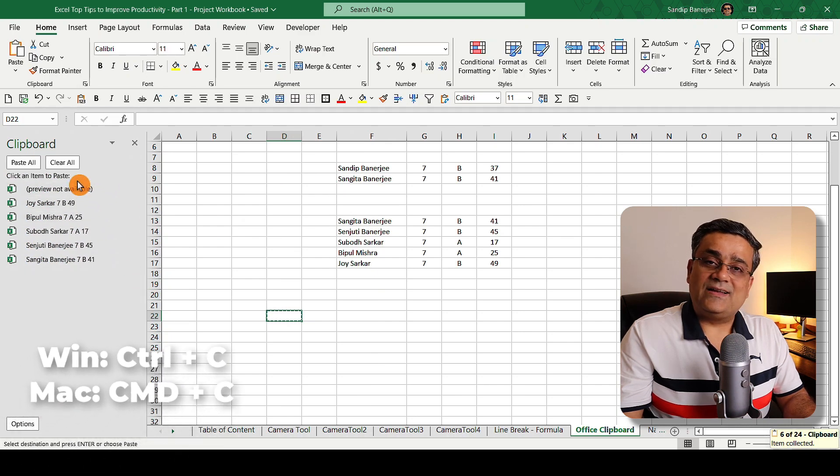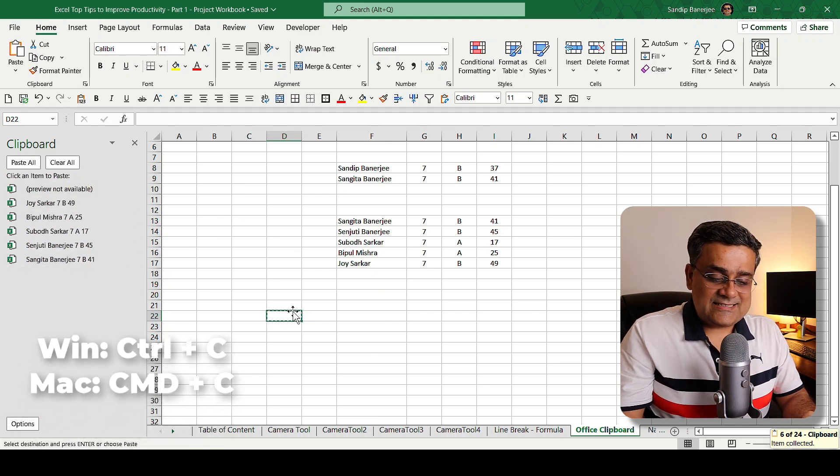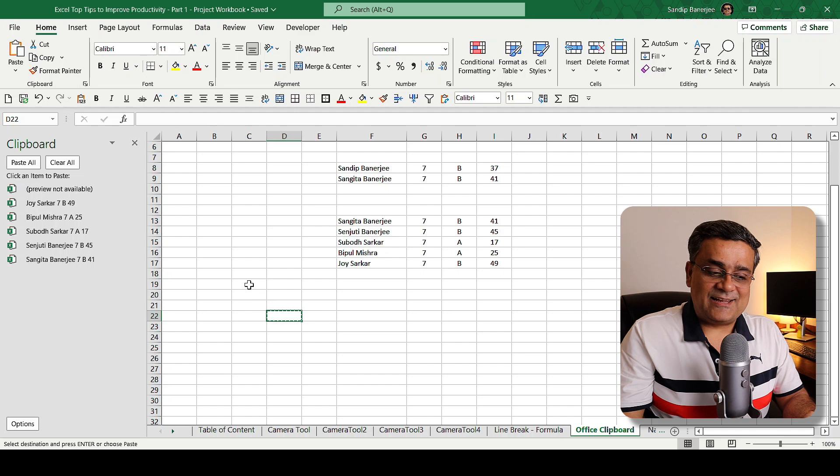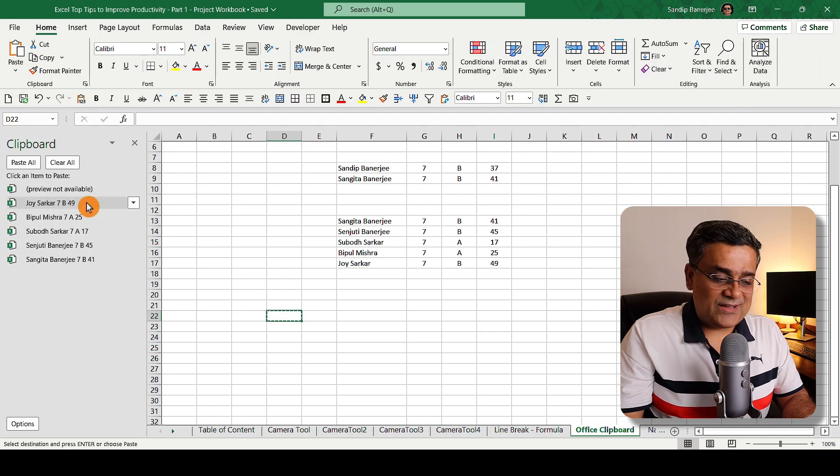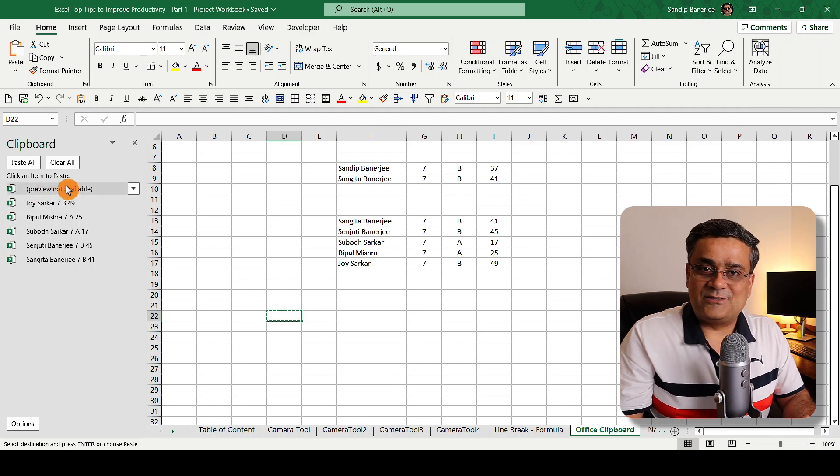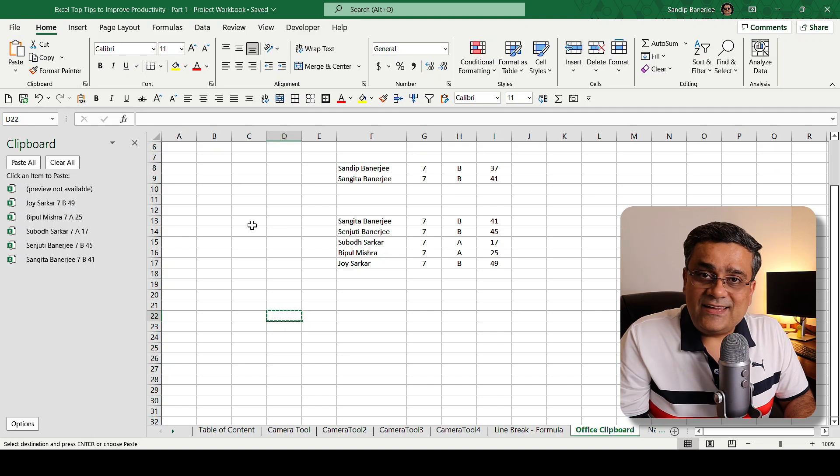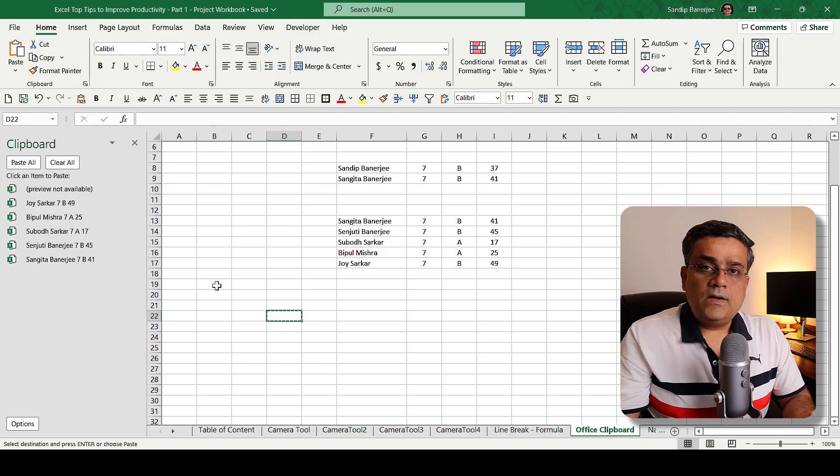And now if I close it and then if I come back to my data and I just press Ctrl+C twice, then it will come. You can see I just selected one blank cell and I pressed Ctrl+C twice. That's why preview not available because there is no data. This is the way you can invoke advanced copy paste.